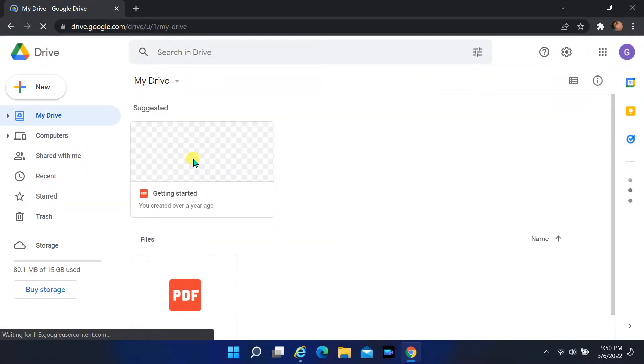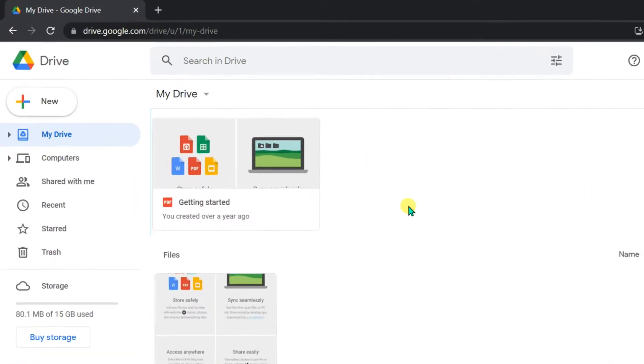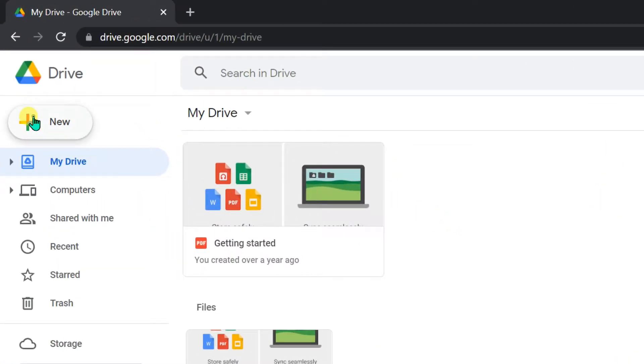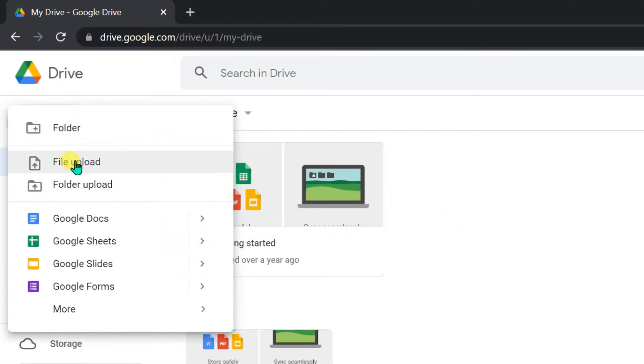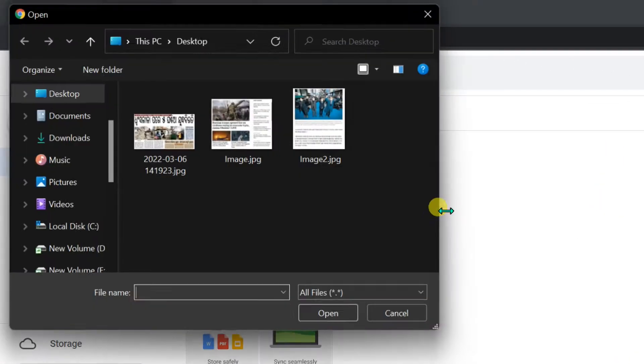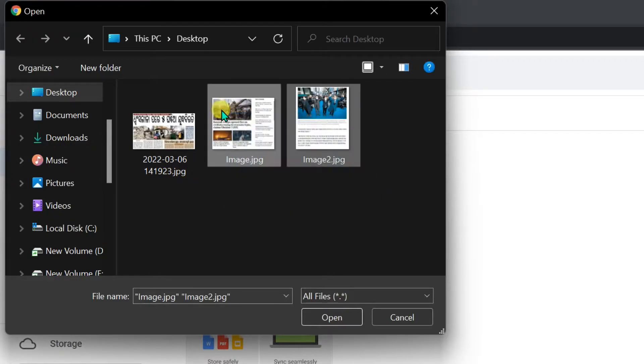Upload your image files, for that, click on New, then select File Upload. Select your files and click Open.